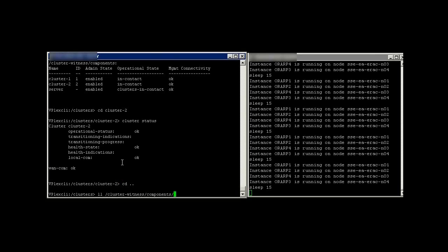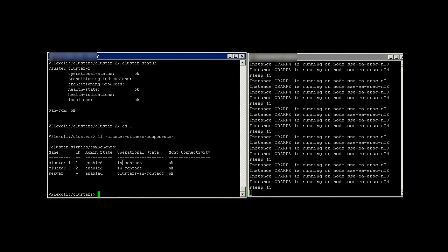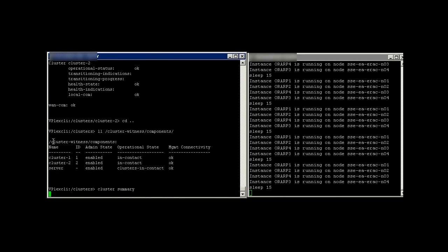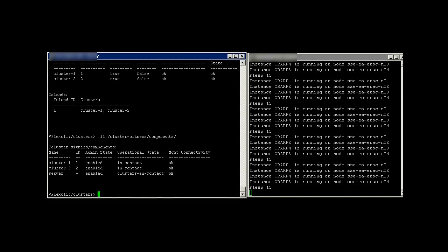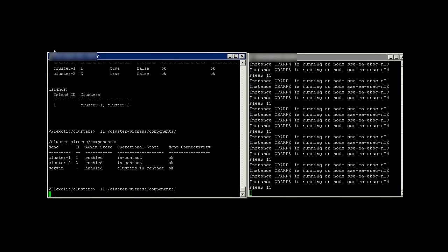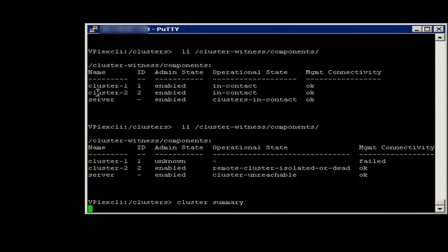On the left, we see the VPLEX cluster status. Both clusters are available, as is the VPLEX witness. On the right, we are monitoring the RAC nodes. All four are available. There are two nodes on each site.